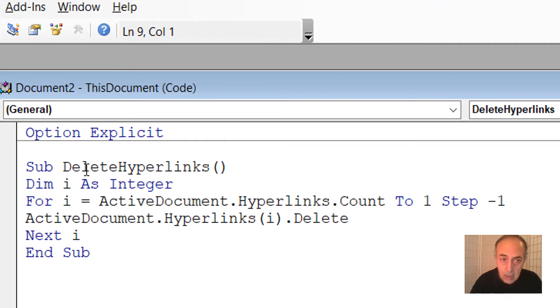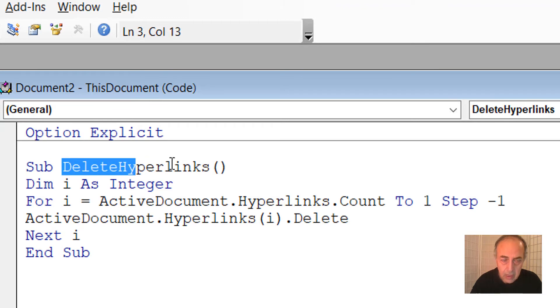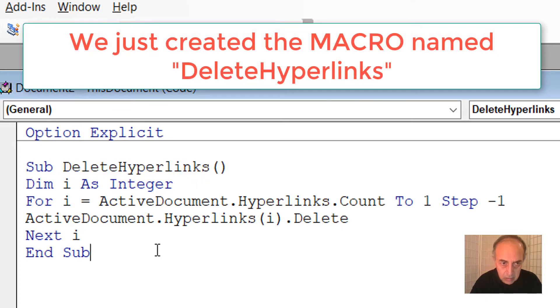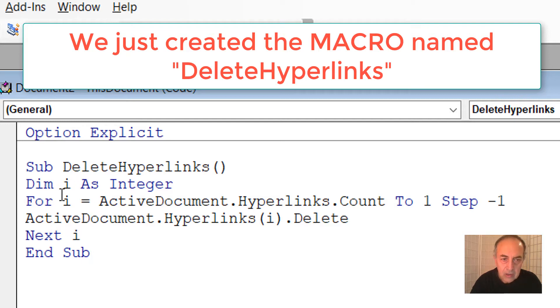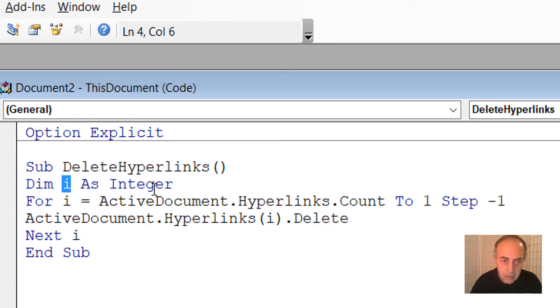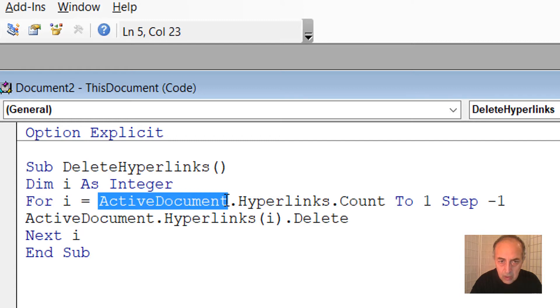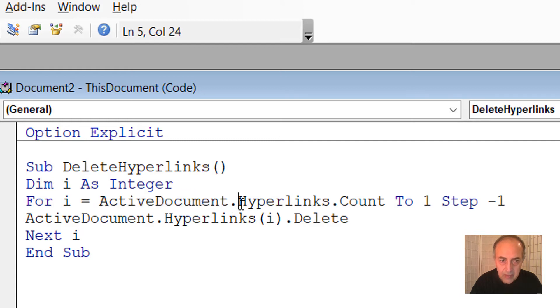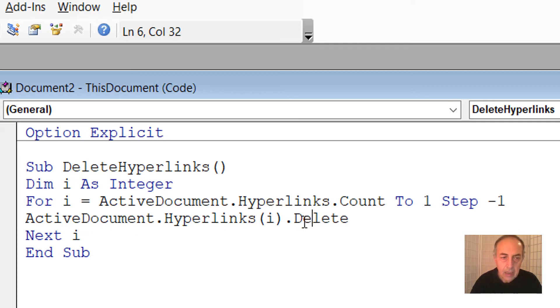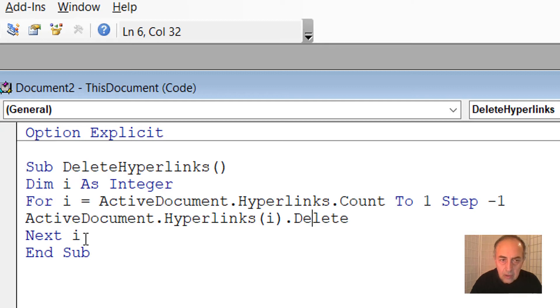Now we have just created a macro named DeleteHyperlinks. Here we have a loop where we define i as an integer. It says for each i in the active document, we are looking at hyperlinks, and where there is a hyperlink, delete it. It goes to the next i until all hyperlinks are deleted.